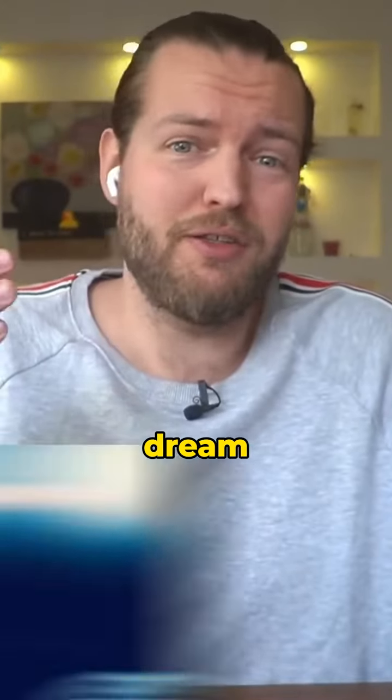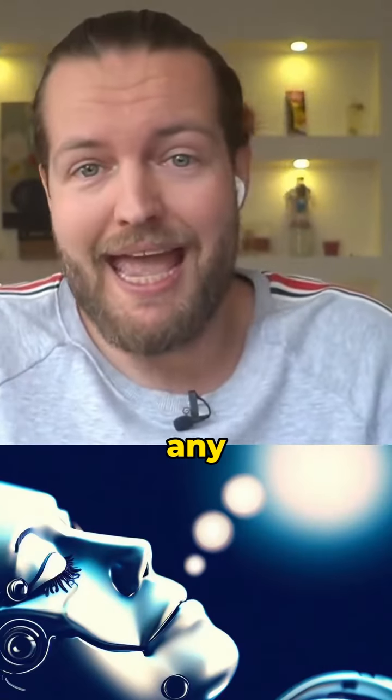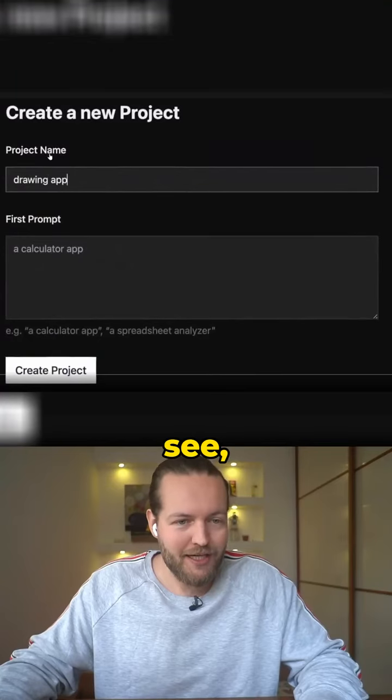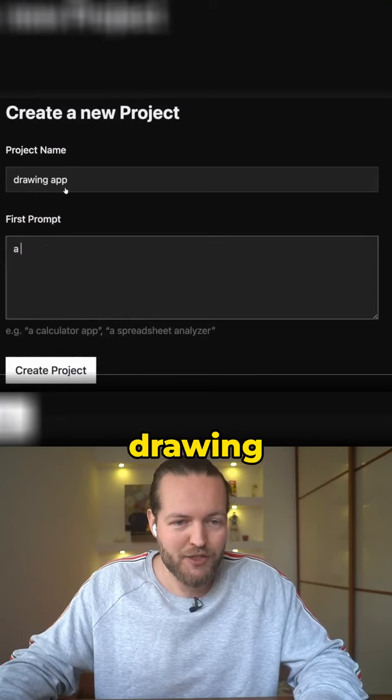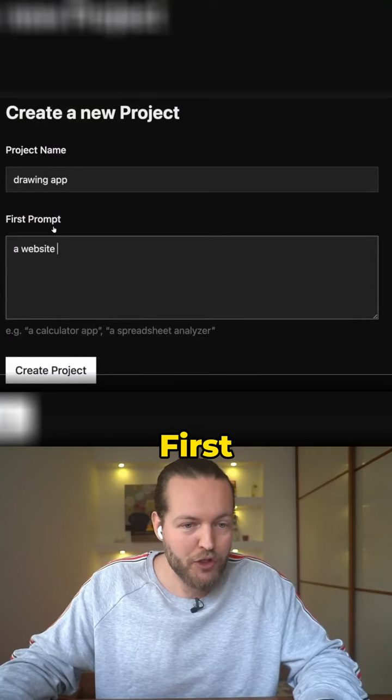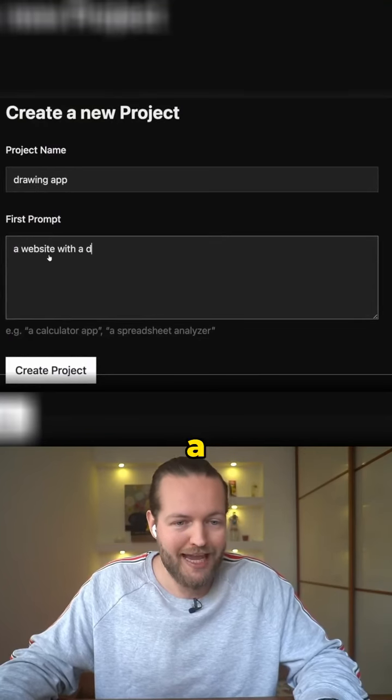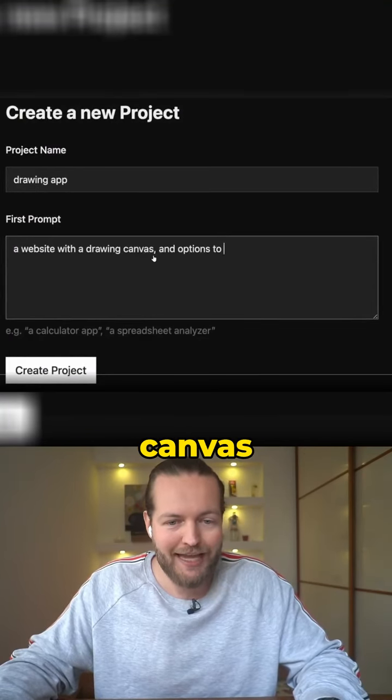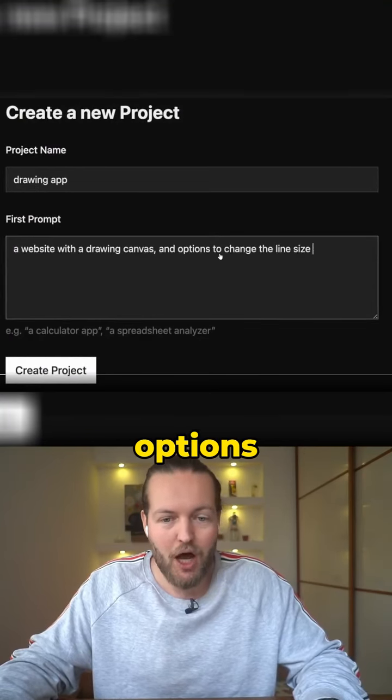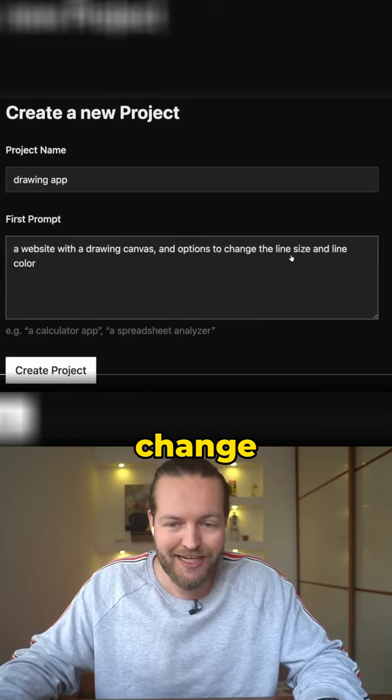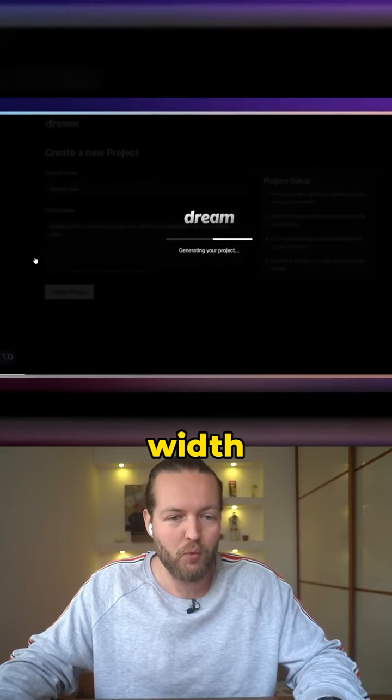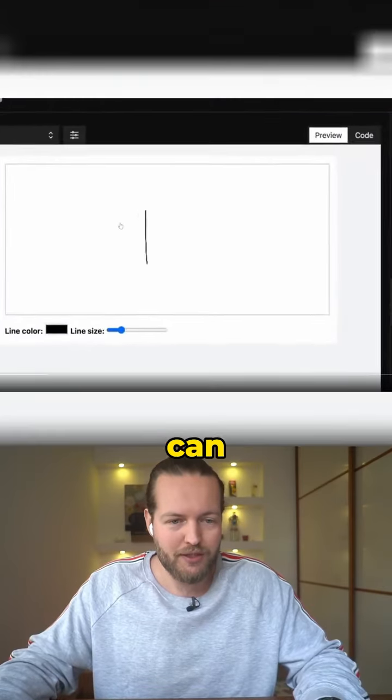This AI tool can dream up any website. As you can see, the project name is drawing app. First prompt is a website with a drawing canvas and options to change the line size and line width.